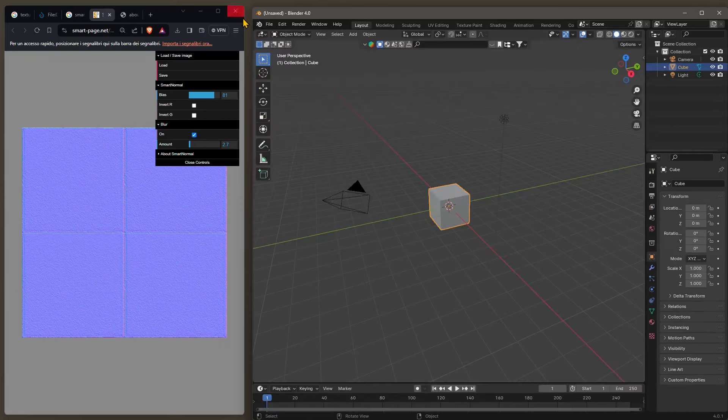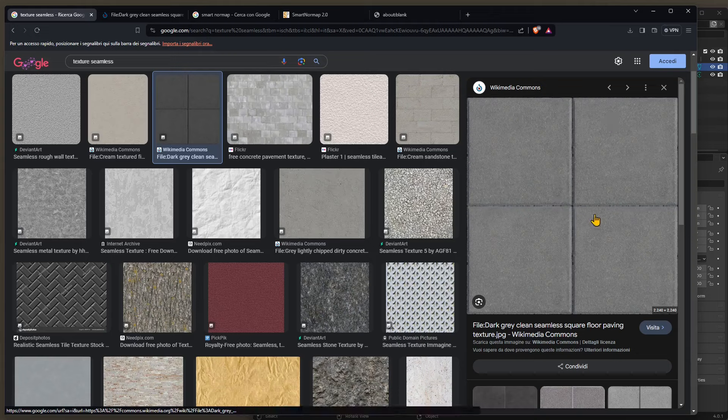I search here for texture seamless because these are the best and they don't have seams unless you want them to. For example, if you use tiles they're definitely going to have seams because they're going to be cut by the tiles themselves.